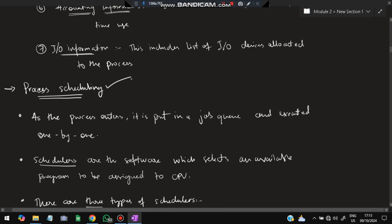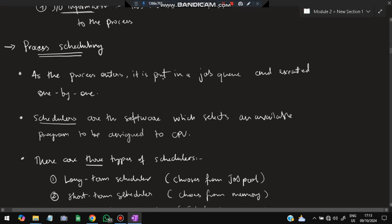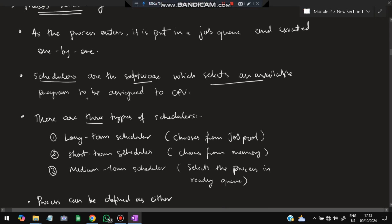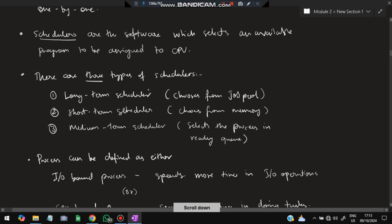Next is process scheduling. There are many processes, and we have to schedule them — which process will run first, which after that, and so on. That is called process scheduling. Processes are put in a job queue and executed one by one. Schedulers are the software which selects an available program to be assigned to the CPU. There are three types: long-term scheduler which chooses the process from the job pool, short-term scheduler which chooses from memory, and medium-term scheduler which chooses from the ready queue.